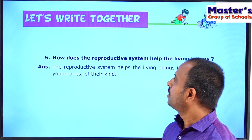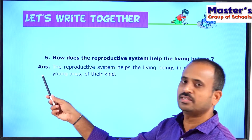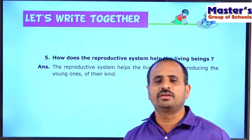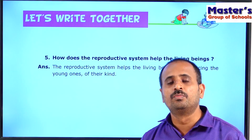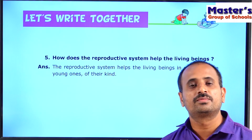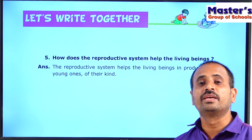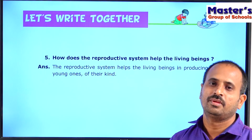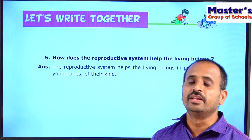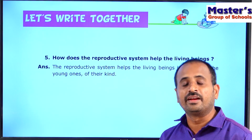The fifth question is: How does the reproductive system help living beings? The reproductive system helps living beings in producing young ones of their kind. Every living organism can produce young ones that look similar to themselves. This process of giving birth to younger ones that resemble the parents is called reproduction, and because of this, all animals are able to continue to live on this earth.